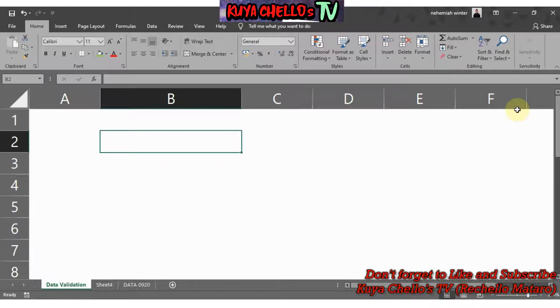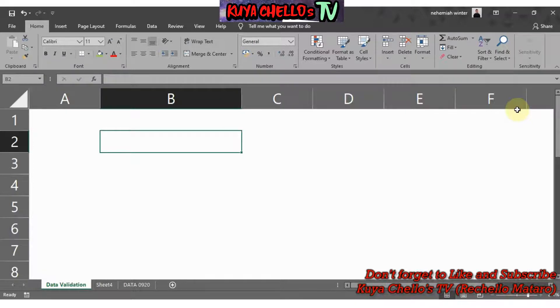It is important to know what is data validation in Excel. Data validation features help you control what can be entered in your worksheet. For example, you can create a drop-down list of items in Excel. You can restrict entries such as date range or whole number only, and you can also create custom rules for what can be entered.